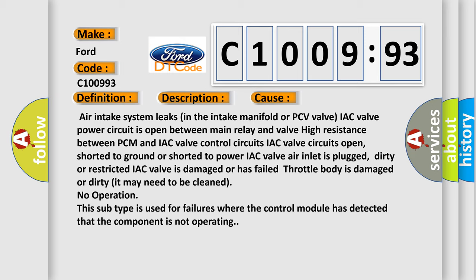No operation. This subtype is used for failures where the control module has detected that the component is not operating.